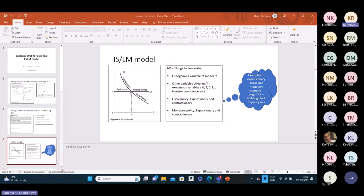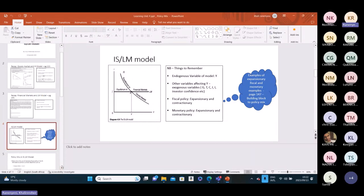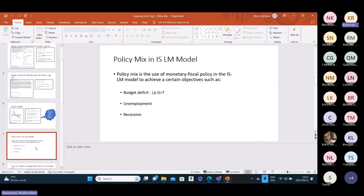Let's move on to what we meant to discuss today, which is really the policy mix. This is understanding that we can use a combination of policies — be it fiscal or monetary — to achieve a certain objective. The objectives can be a reduction in the budget deficit, a reduction in unemployment, or an increase in output given a status quo of the economy, say a recession.